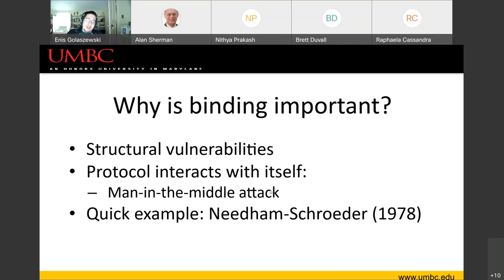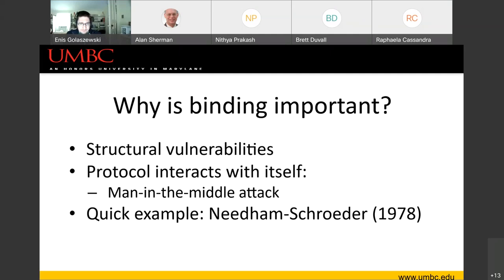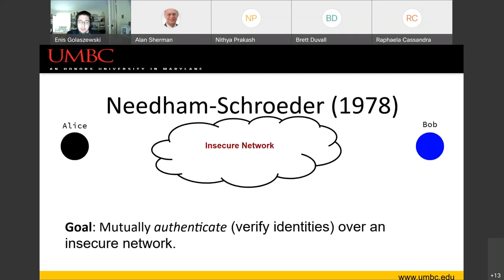Protocol interaction is a fairly understudied topic. We often don't even consider the case where protocol A interacts with some random other protocol B, because the set of other protocols is effectively infinite. But we don't need to worry about this if we do binding correctly. Let's look at the example of Needham-Schroeder. This is a mutual authentication protocol where two parties want to verify their identities over an insecure network.